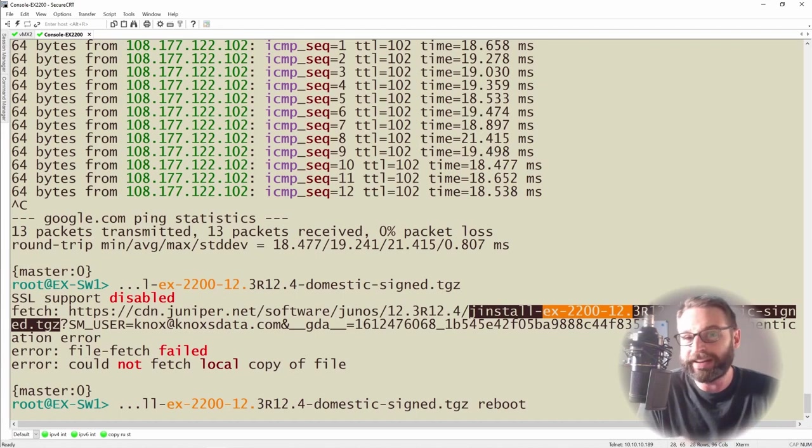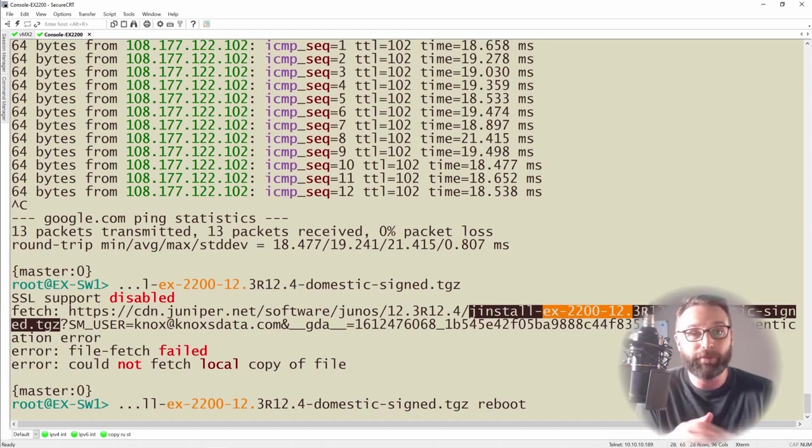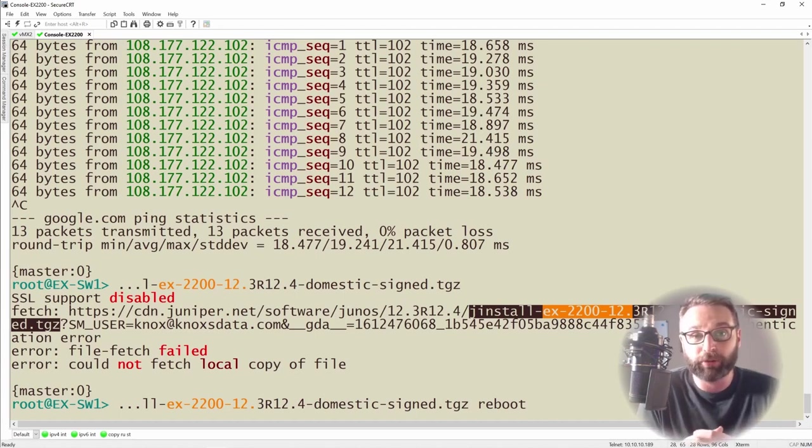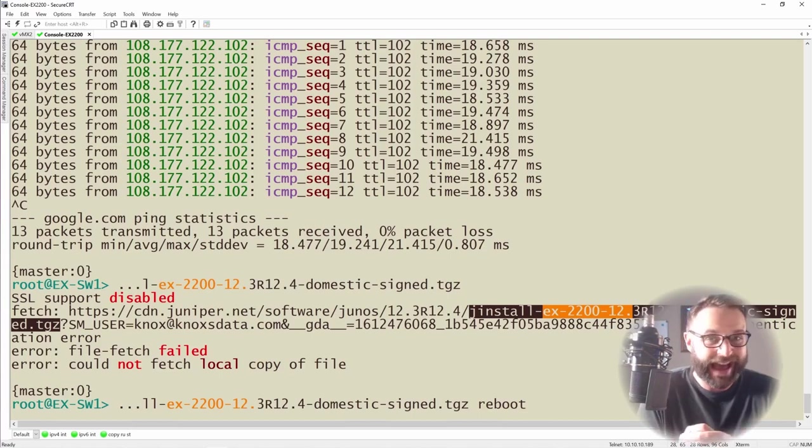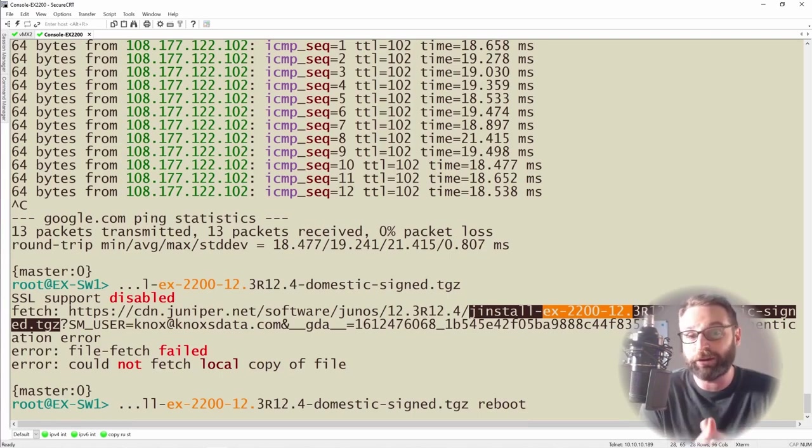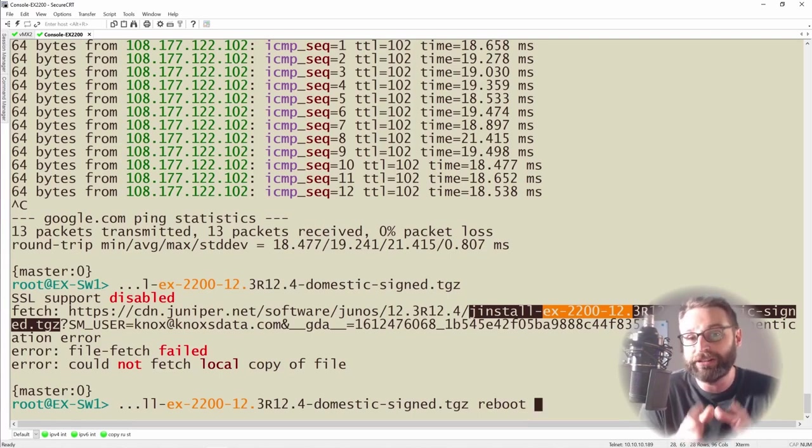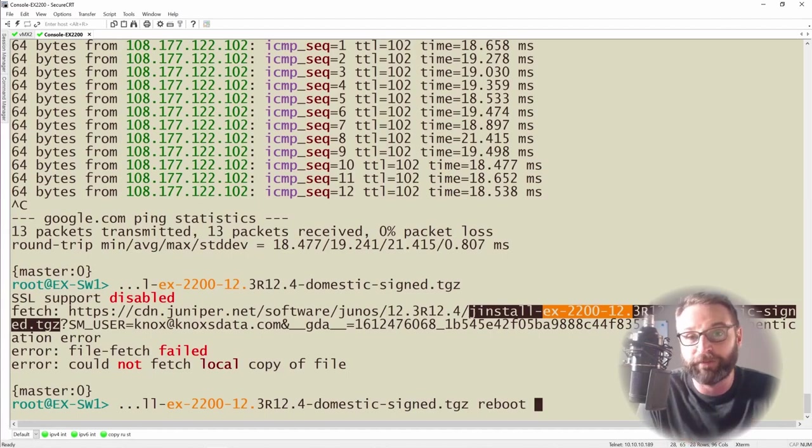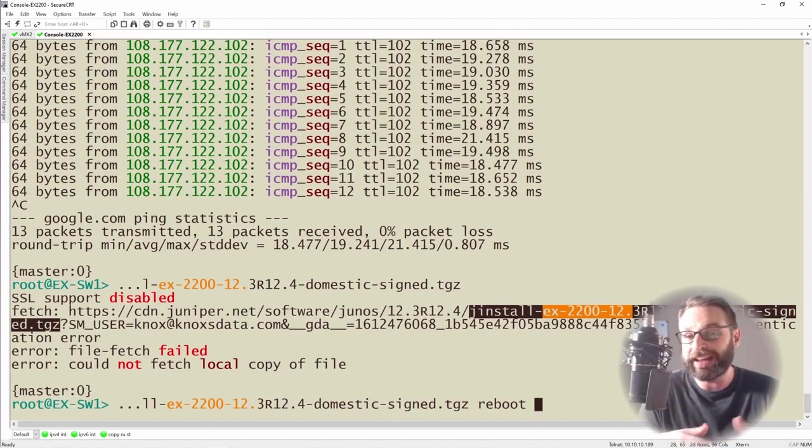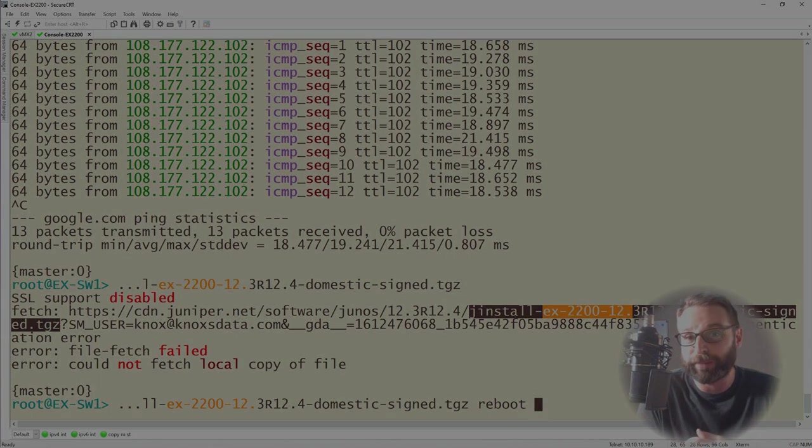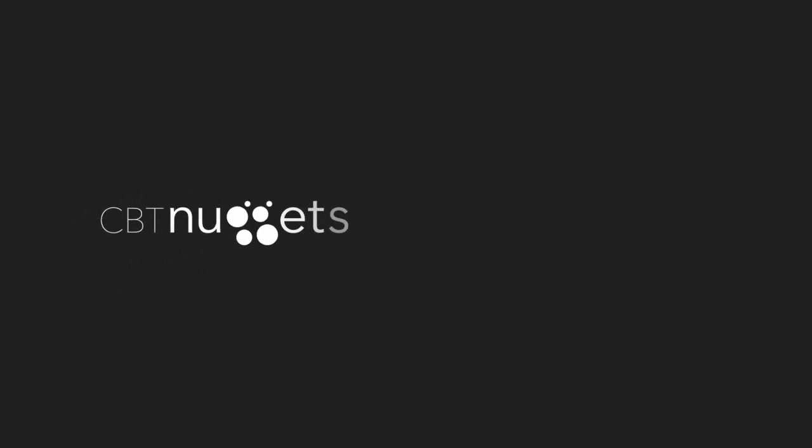So this has been how to actually upgrade the Junos operating system. The big thing to remember is request system software add then the location. It is highly recommended that you put that file in the var temp folder because that way our storage subsystem can actually perform the cleanup operation on our files when we're done. So I hope this has been informative for you and I'd like to thank you for viewing.